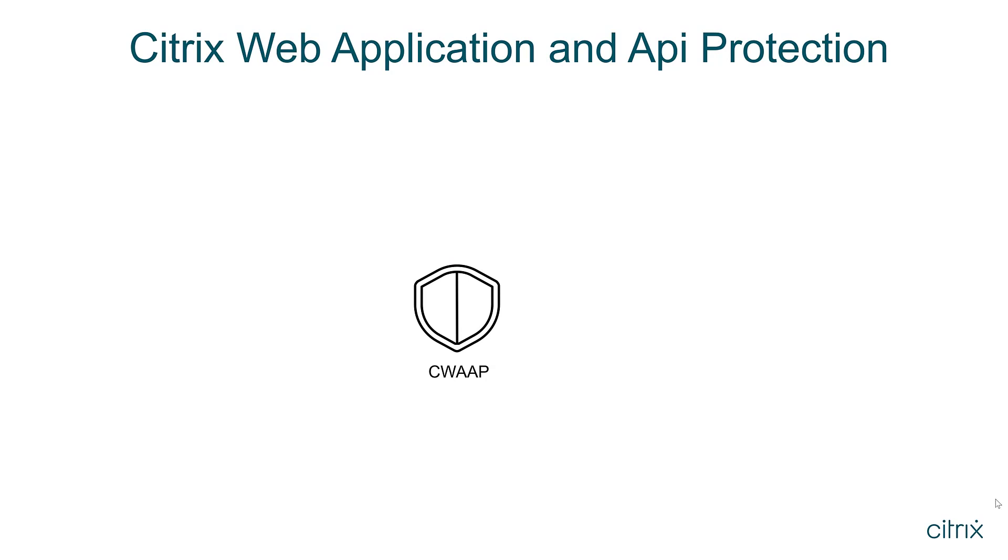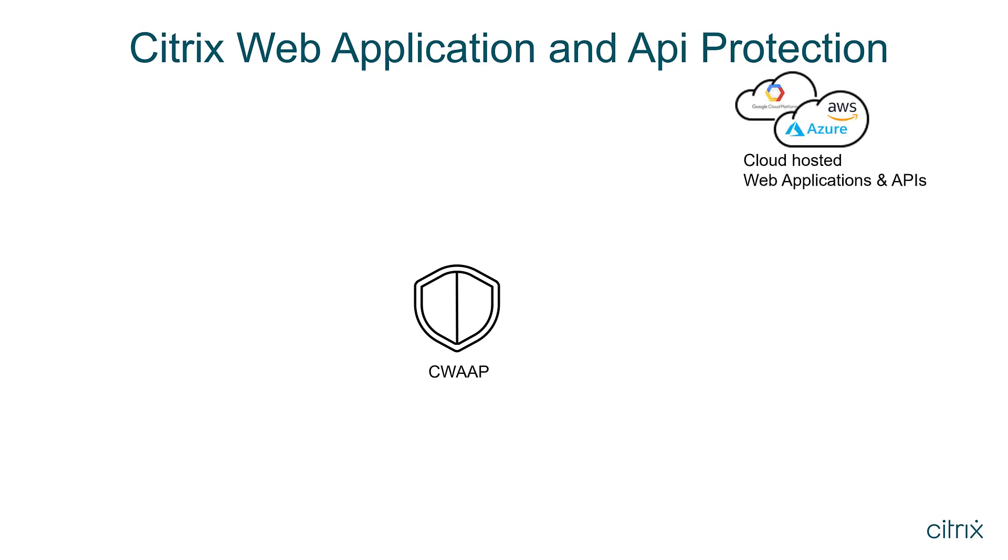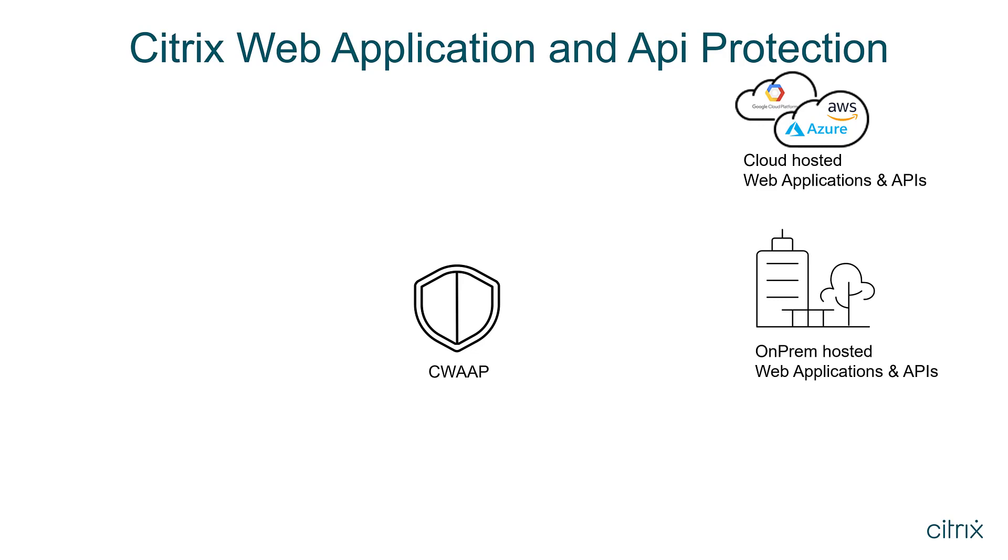Citrix Web Application and API Protection, or CWAP, protects cloud-hosted web applications and APIs, on-prem-hosted web applications and APIs, and micro-applications and services.